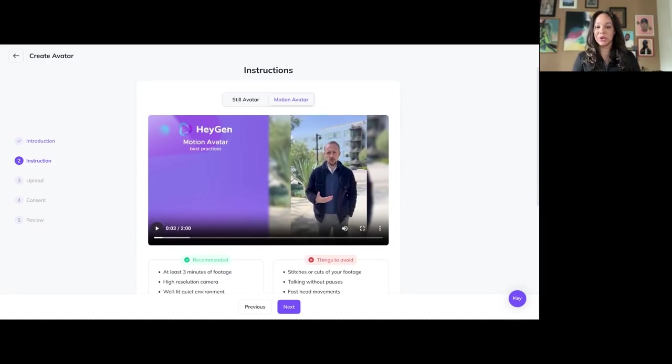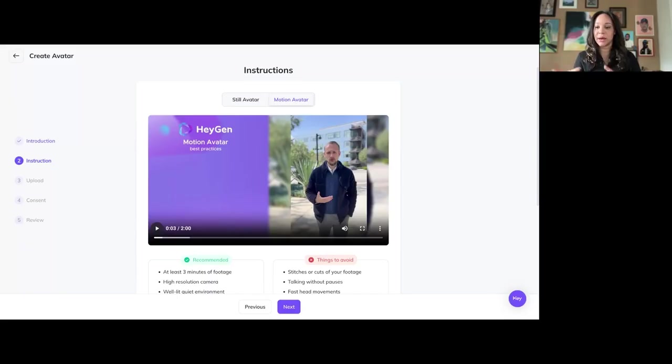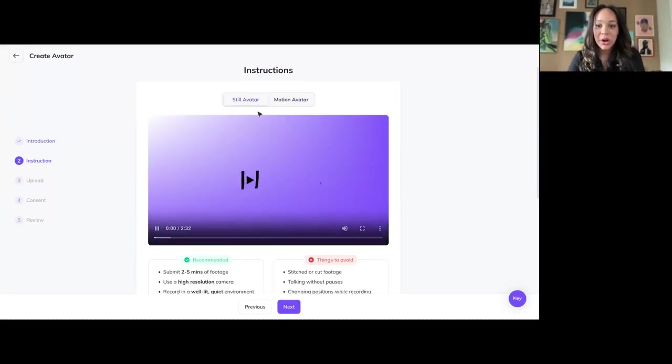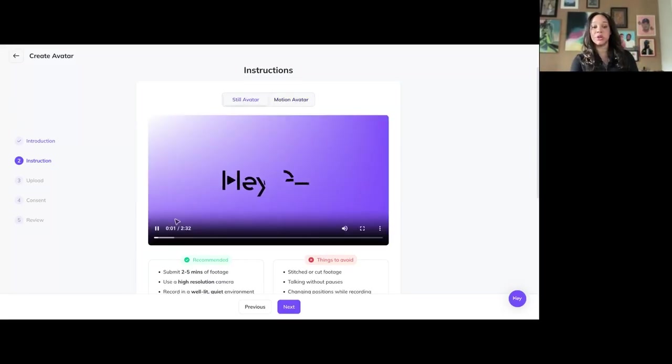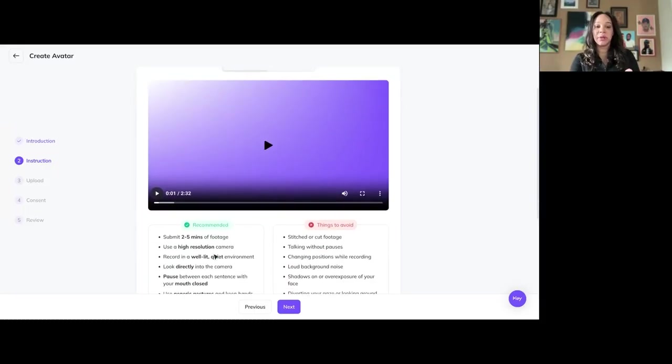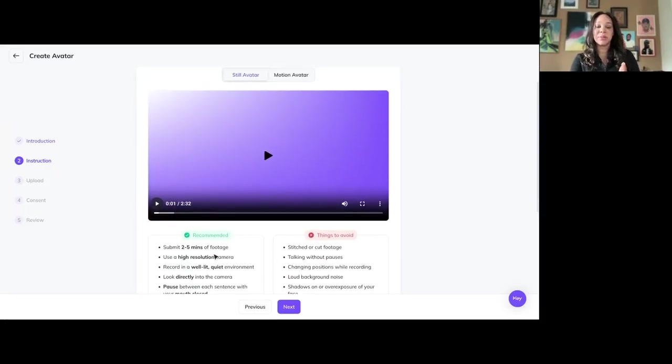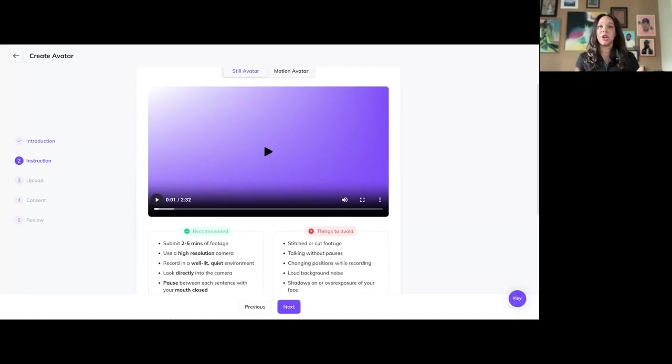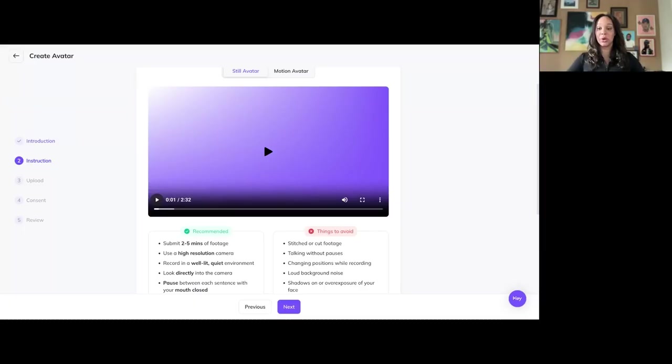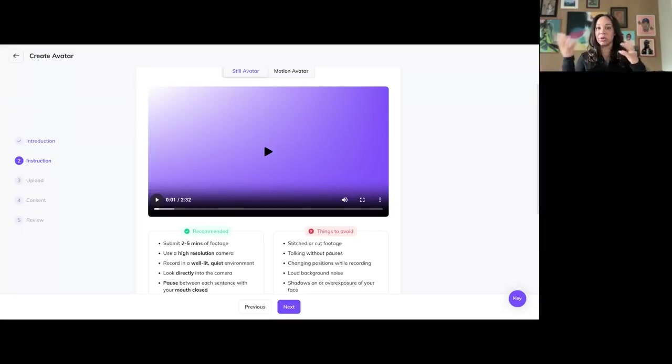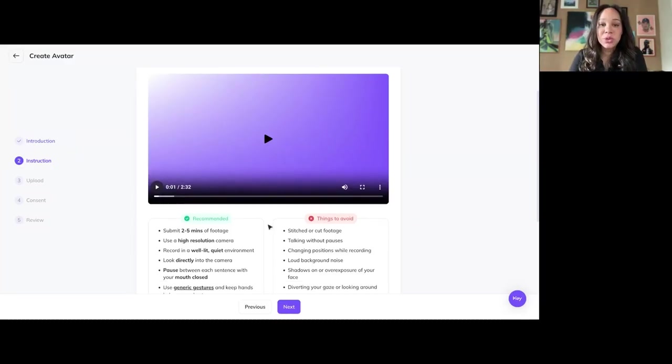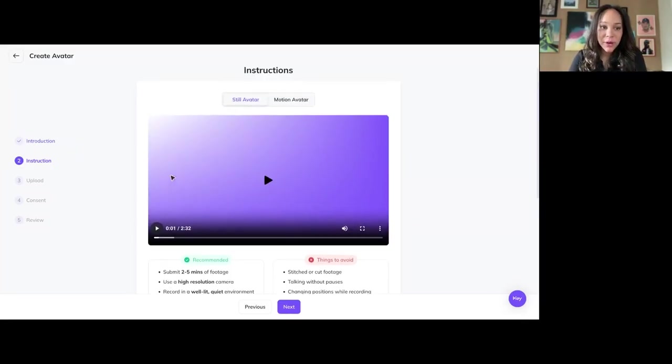I haven't tried the motion avatar yet just because I would need to set up a whole system to get that done. But for the still avatar, you can use your phone. You can use your DSLR. The most important thing is that you have to submit two to five minutes of footage. And you want to make sure that you're looking at the camera. And if you're like me, you actually want to keep your hands talking below. Because when you talk up here, it kind of distorts the face or it distorts the hand motions. That is the hardest part, but you have to talk directly to camera.